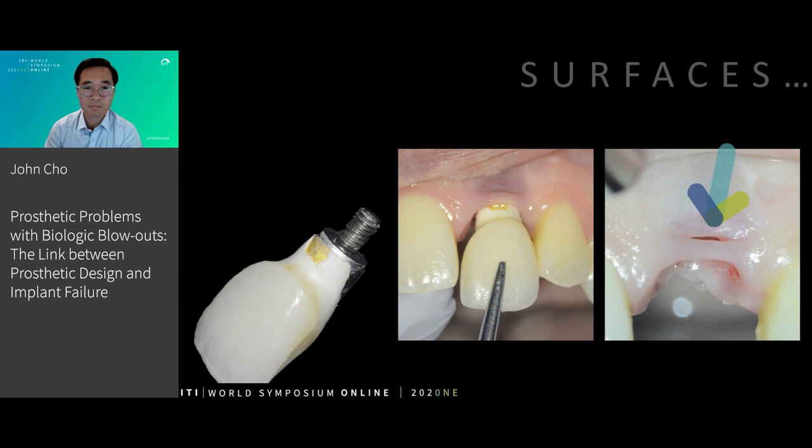This is not a particularly debilitating outcome for this patient. It's readily rectified, and the outcome is not particularly debilitating in this case.